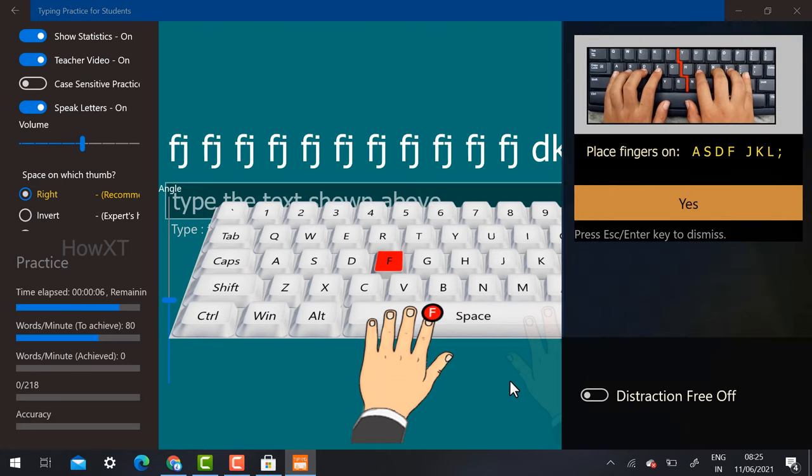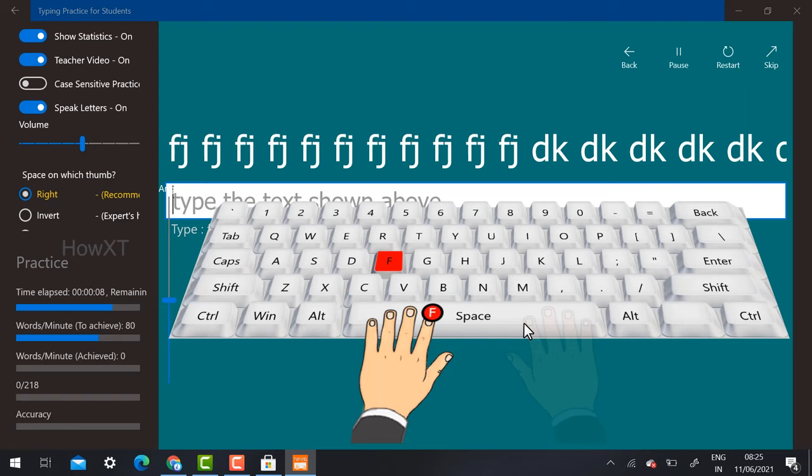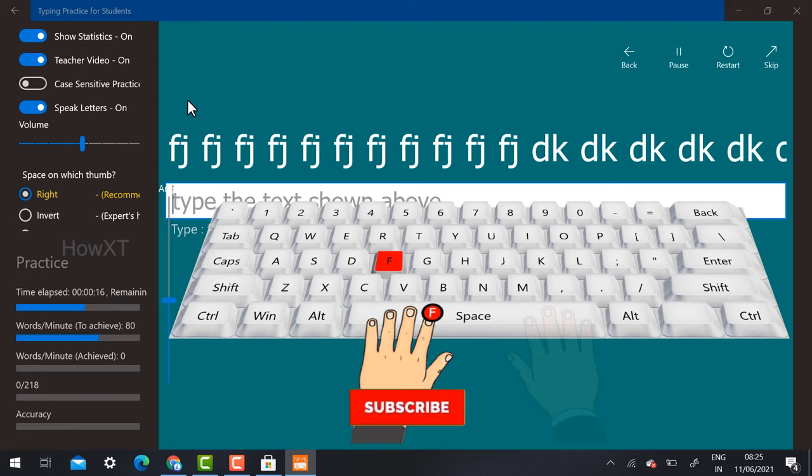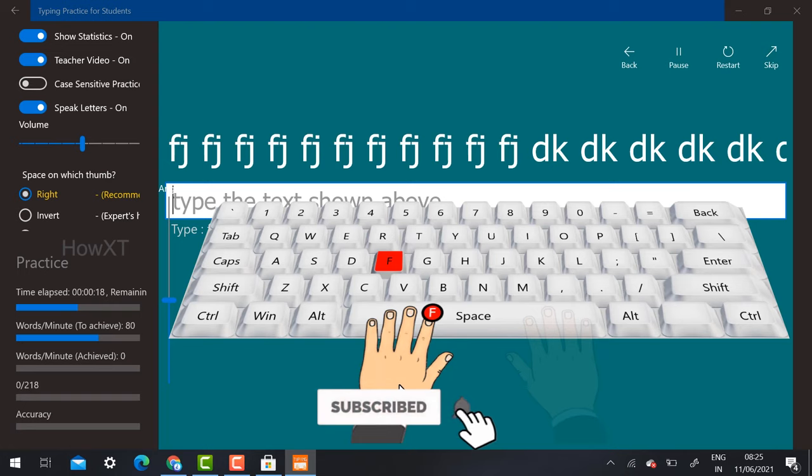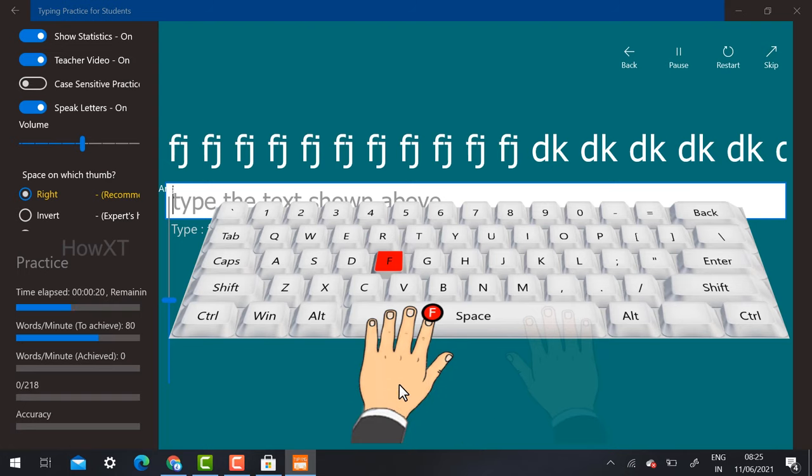Press Escape if you want and you can start typing. It will tell you FJ FJ, you need to type. You need to keep hands on your keyboard as they've mentioned. Your left hand on left side and right hand on right side.